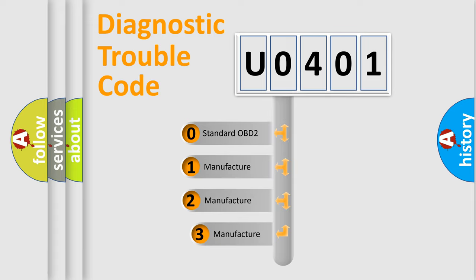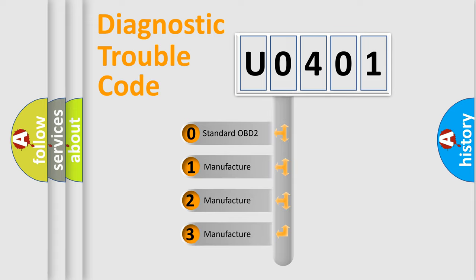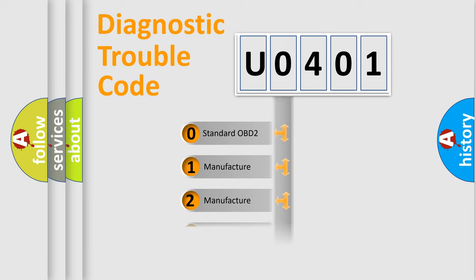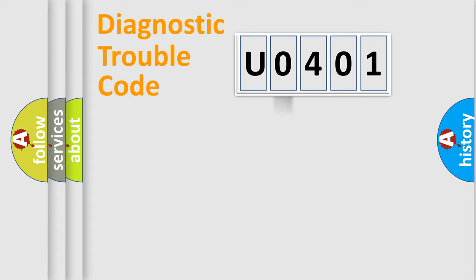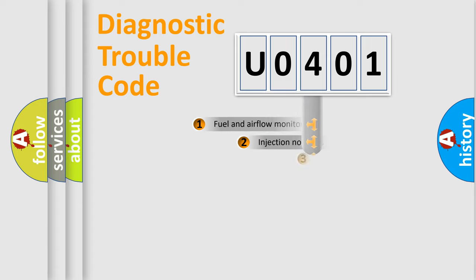If the second character is expressed as zero, it is a standardized error. In the case of numbers 1, 2, 3, it is a more prestigious expression of the car specific error.